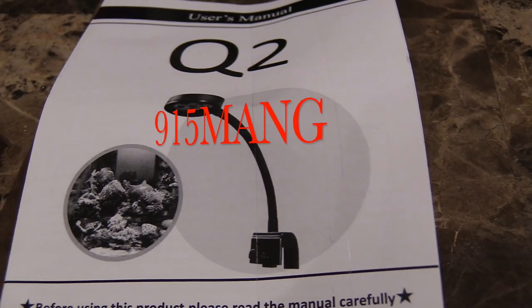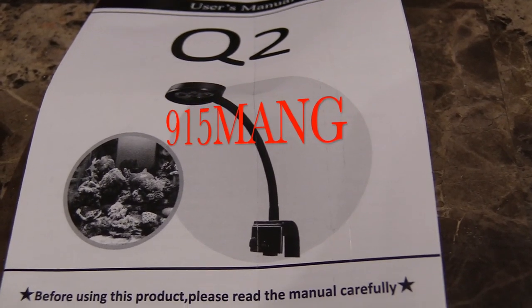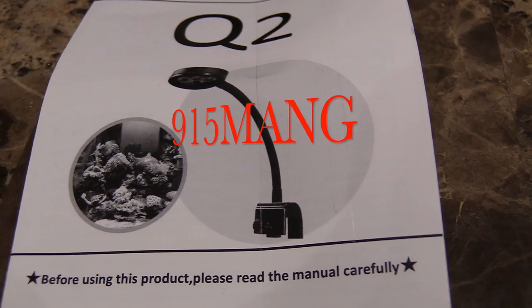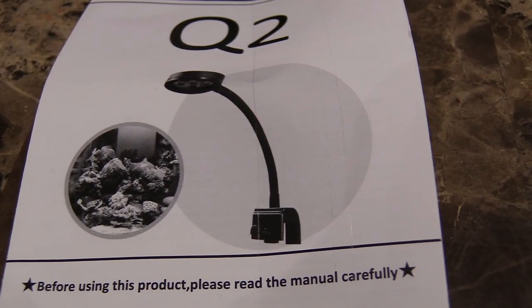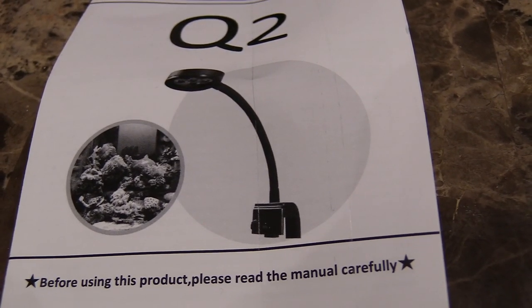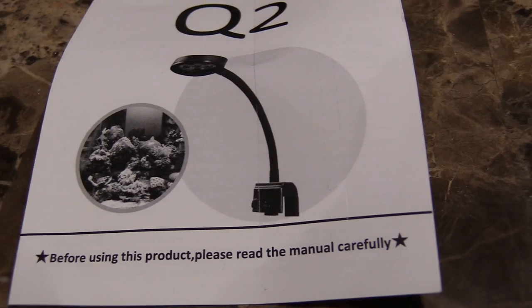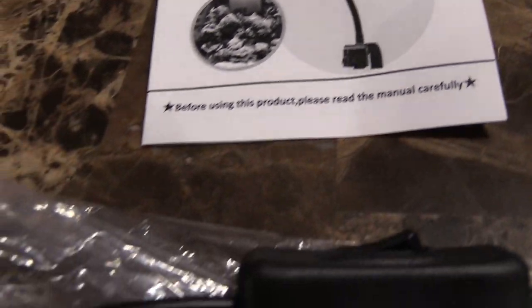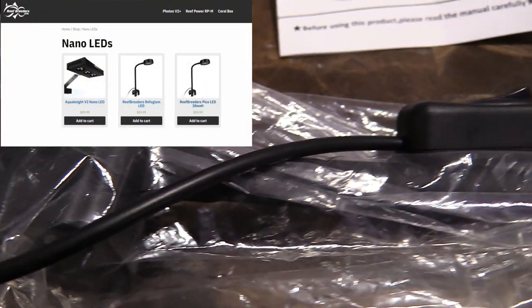What's up everybody, 915mang here. Got a new light to try out, this is for your refugium. My buddy Logan from Reef Breeder sent it over for me and I'm going to show you what it's all about and for you guys to be the judge of whether or not you should get it.